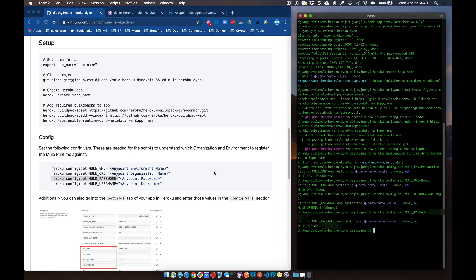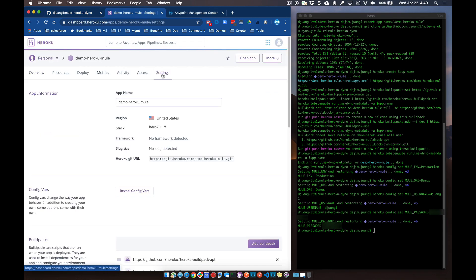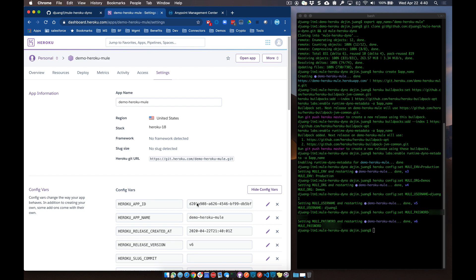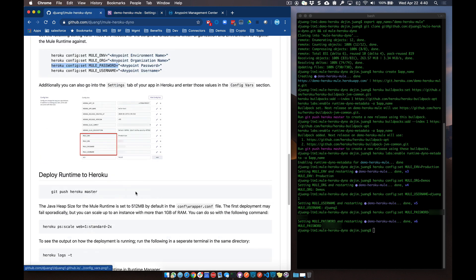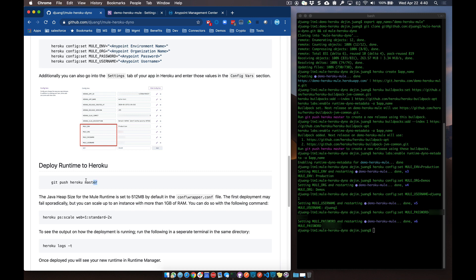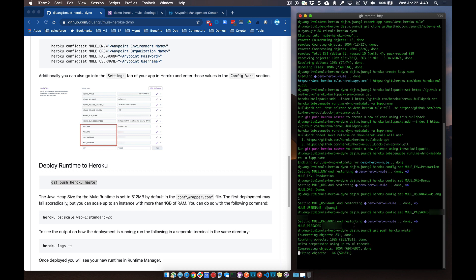Once that's set up, for those configuration properties you can also set those up on the Heroku side. If you go into your application, go to the settings tab and click on reveal config variables, you can also add those directly through the console and have those available for the script when you spin up the runtime. So the last thing we need to do is go ahead and deploy the runtime. We'll run this last command — it's going to push this project directly into Heroku against this application. We'll give this a couple minutes to run.